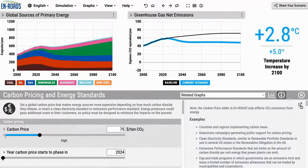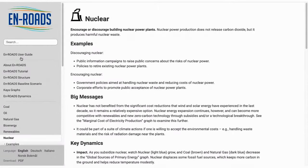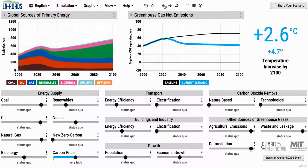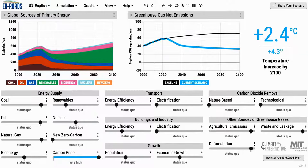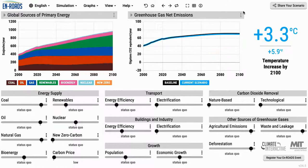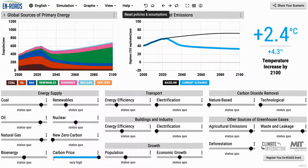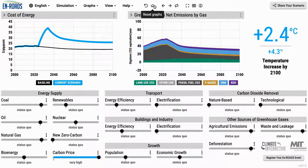One can also click in this corner and see the full user guide with this and the documentation behind many other policies, as well as general information about En-ROADS. One can undo a policy with the back button, redo it with the front button, or see the changes as a bit of a movie by clicking replay last change and see it played over. One can also reset all of the policies and assumptions with this button, and if you've selected several graphs and want to get back to home, hit the home button.